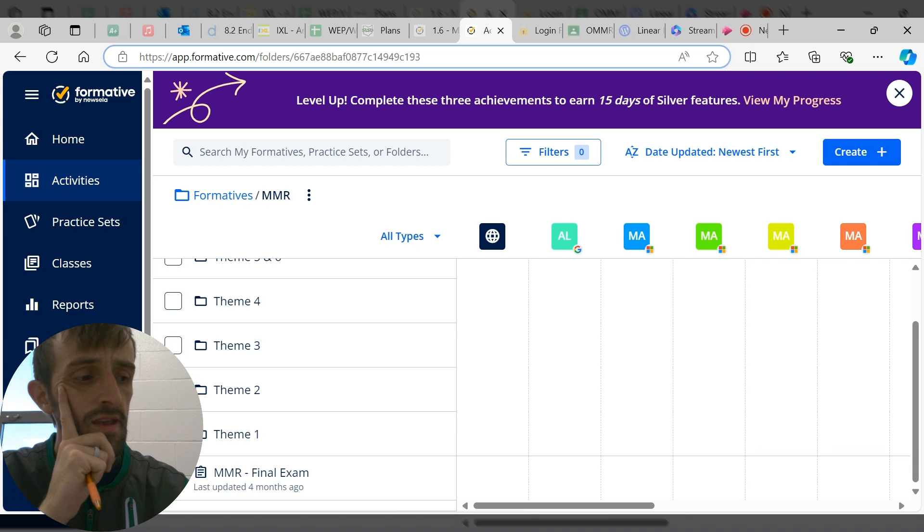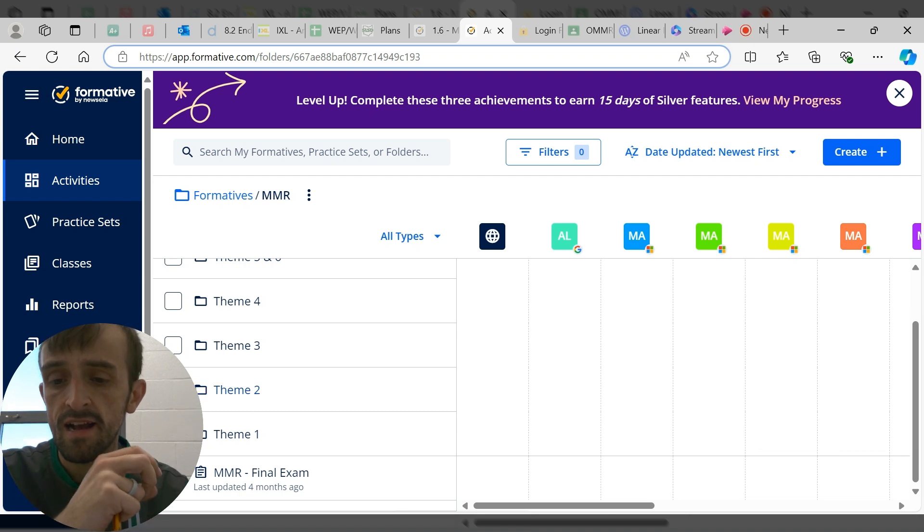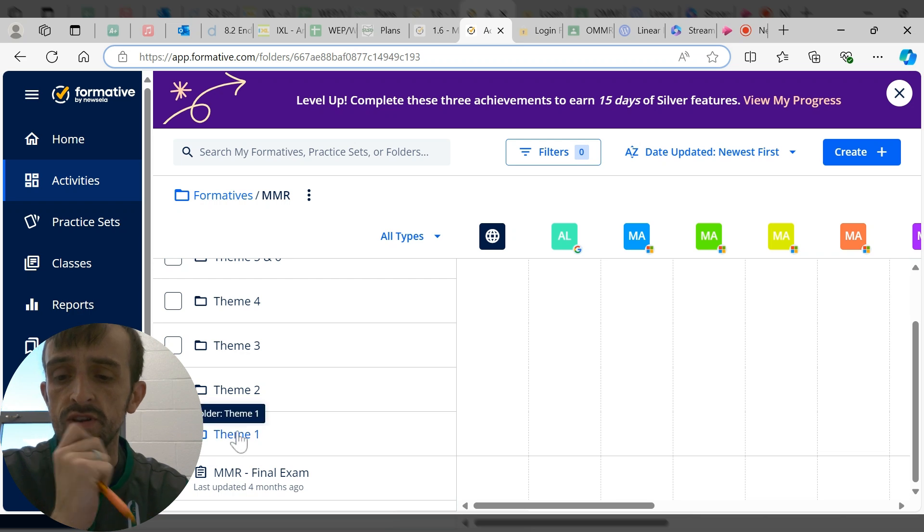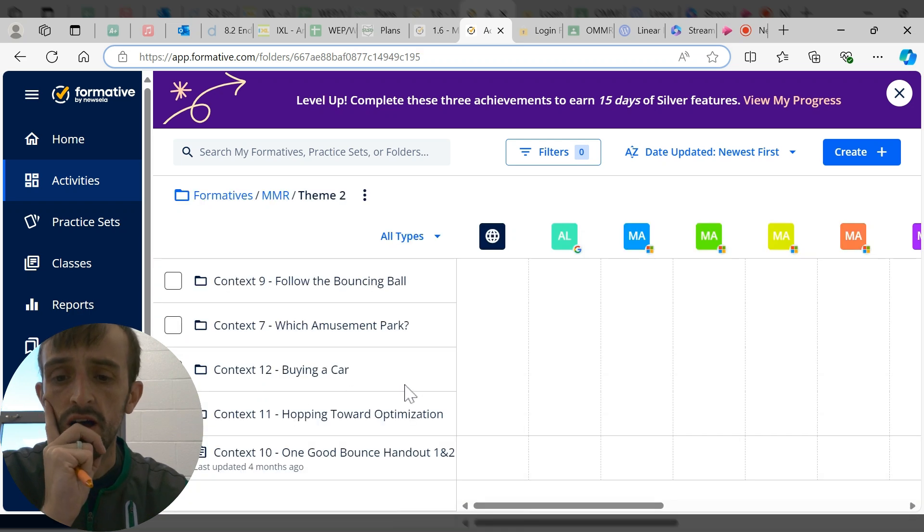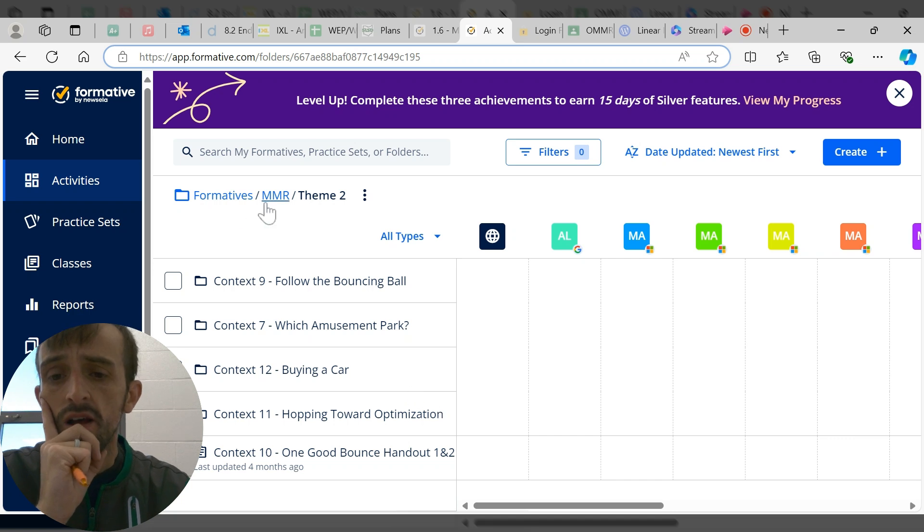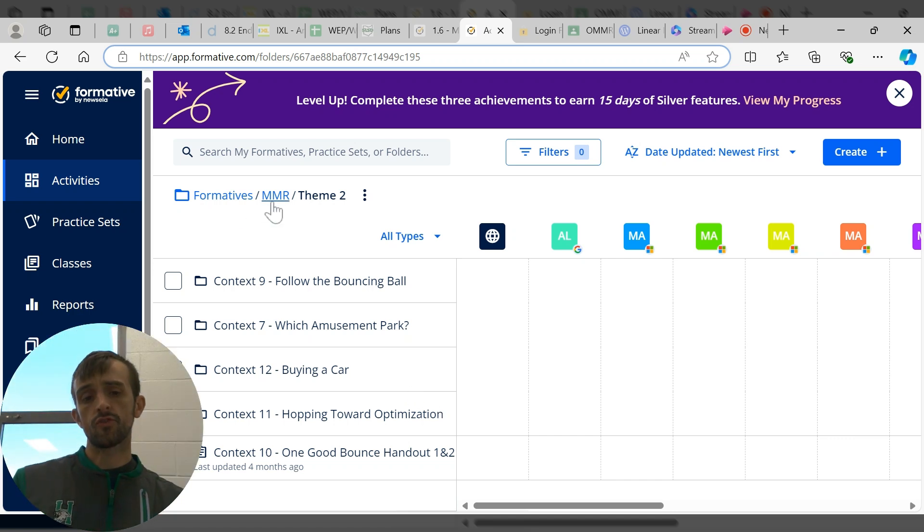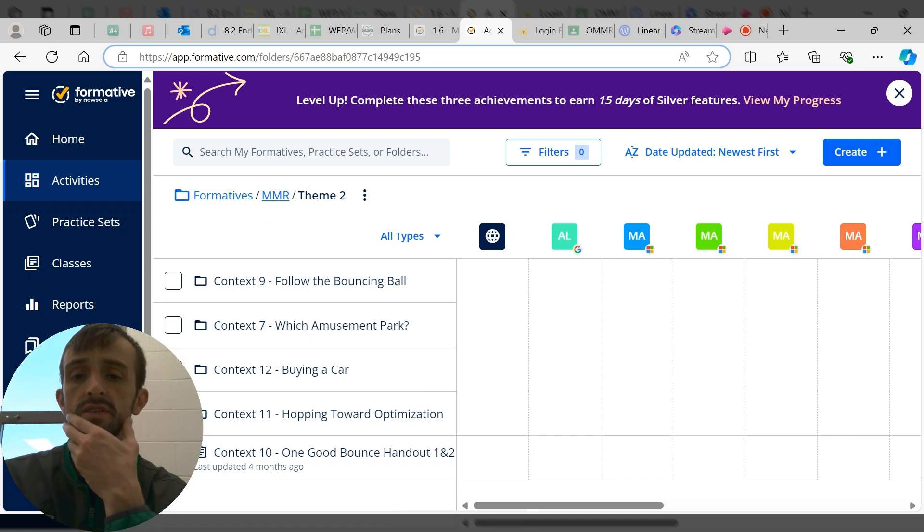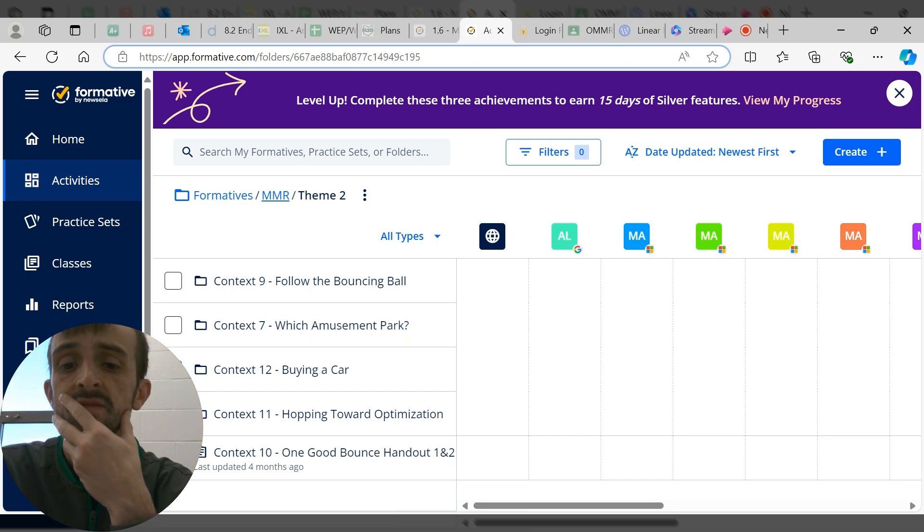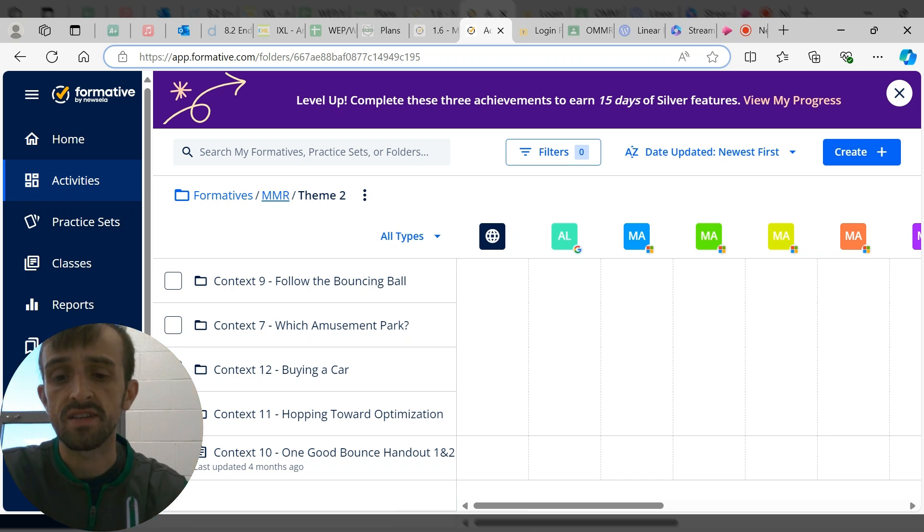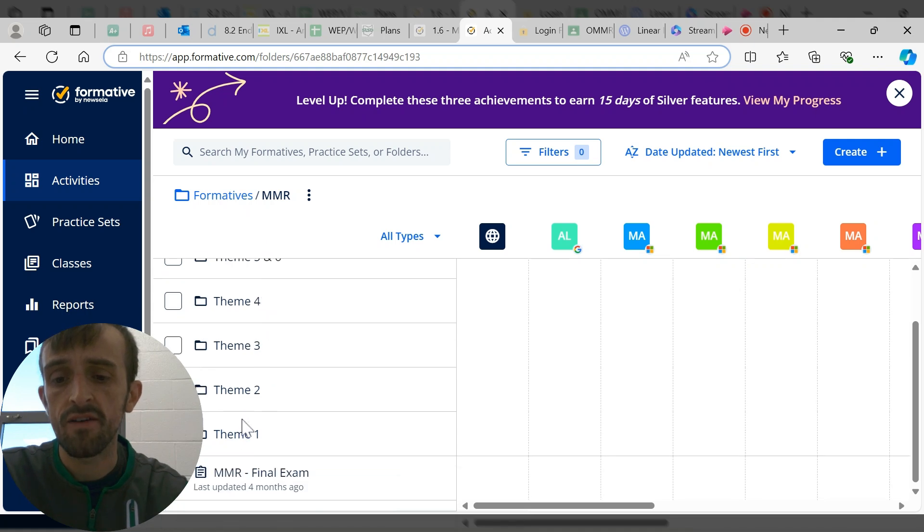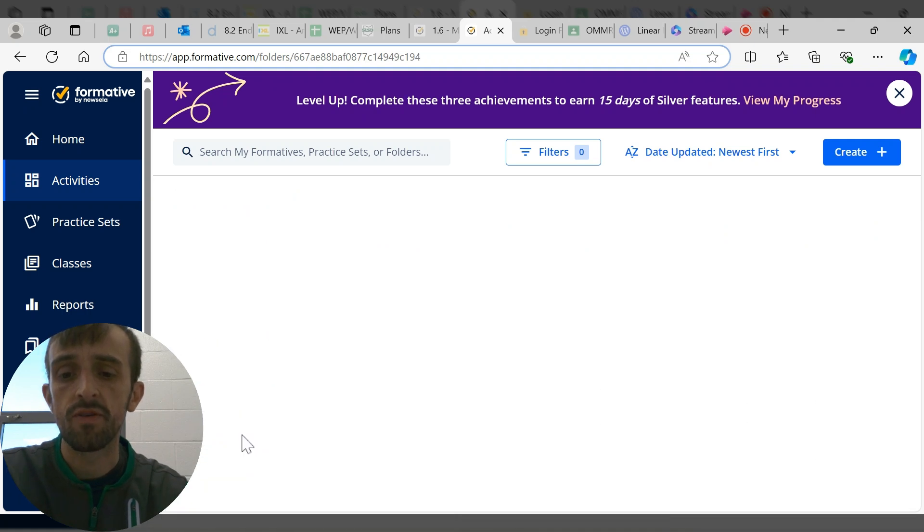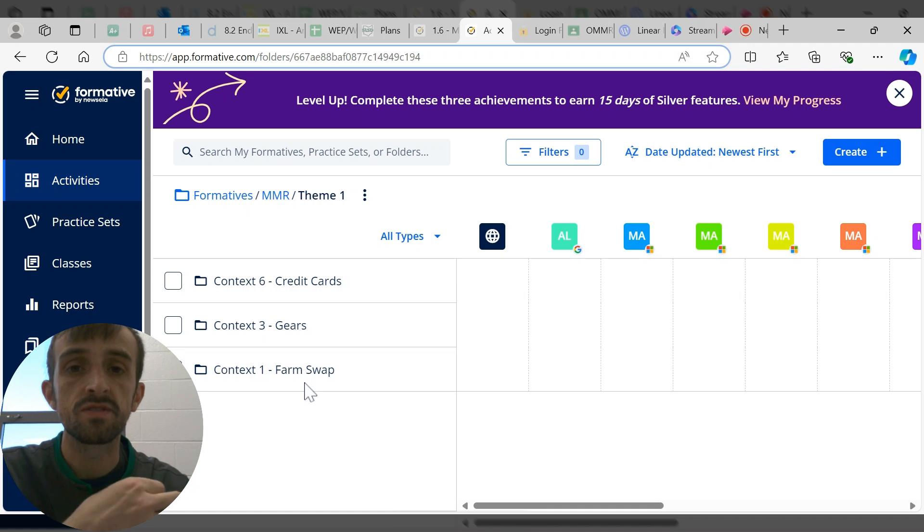Here are our different themes. For each theme I've created the assignment as much as possible digitally so that students can go in and access this. Some of these can be set to auto-grade, which is really nice.